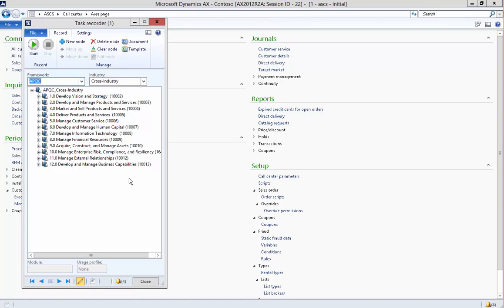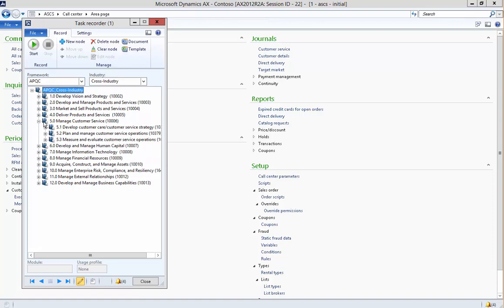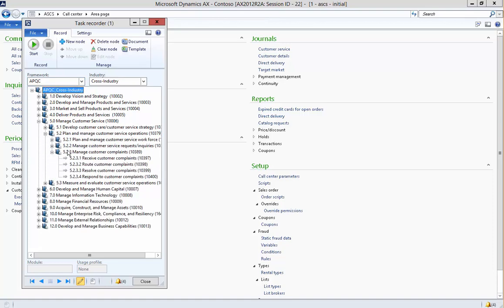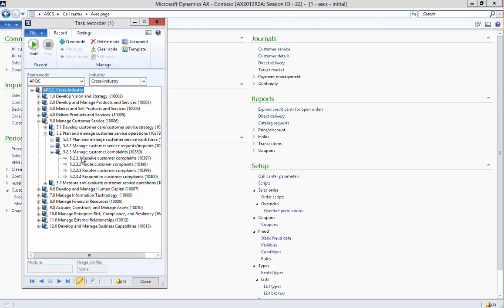When the Task Recorder opens, it shows you all of the different types of business processes that you'd possibly want to record. If I expand down into these, you can see we've got different groups of tasks, and then finally we get down to this lower level where the actual tasks are listed out at the root node.